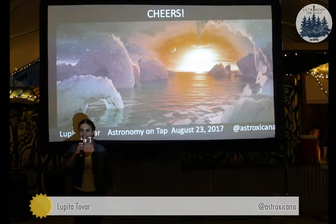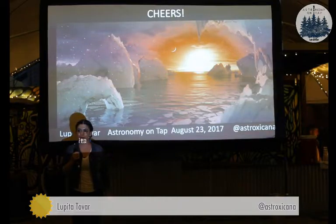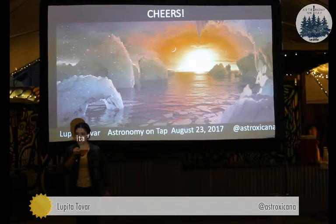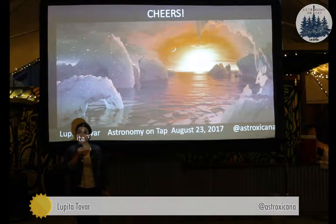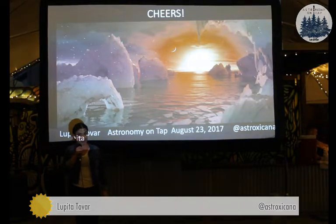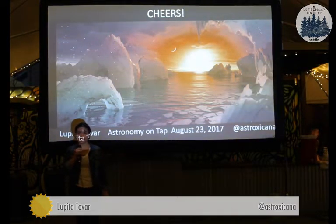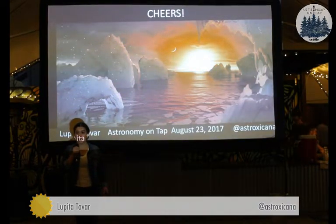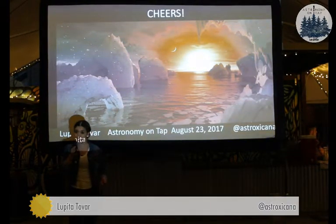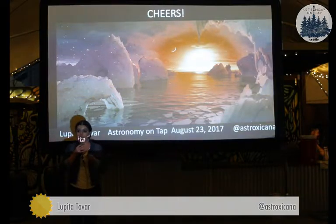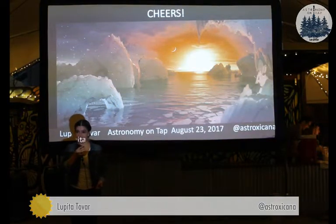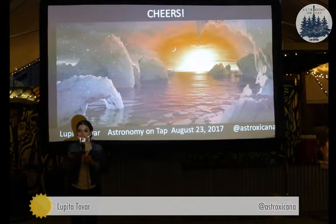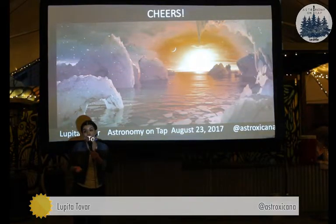How do you differentiate between vegetation and land? That is a good question — we still don't know for exoplanets. On Earth, we can differentiate based on the spectrum. We know that Earth has a red edge, as I mentioned. So on a spectrum, vegetation looks different in comparison to land. But that is going to be hard to say for exoplanets — it's still a question that's up in the air.